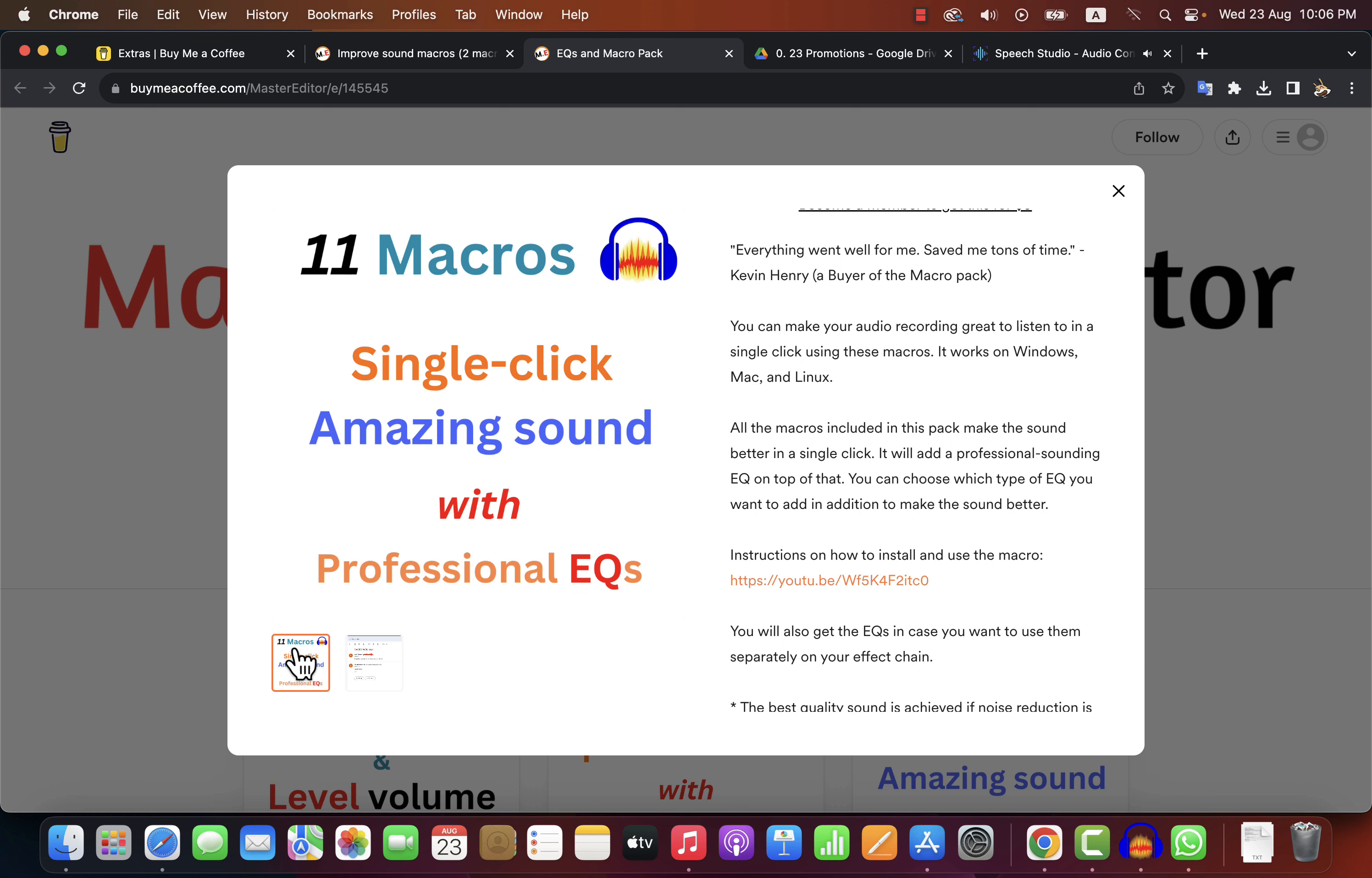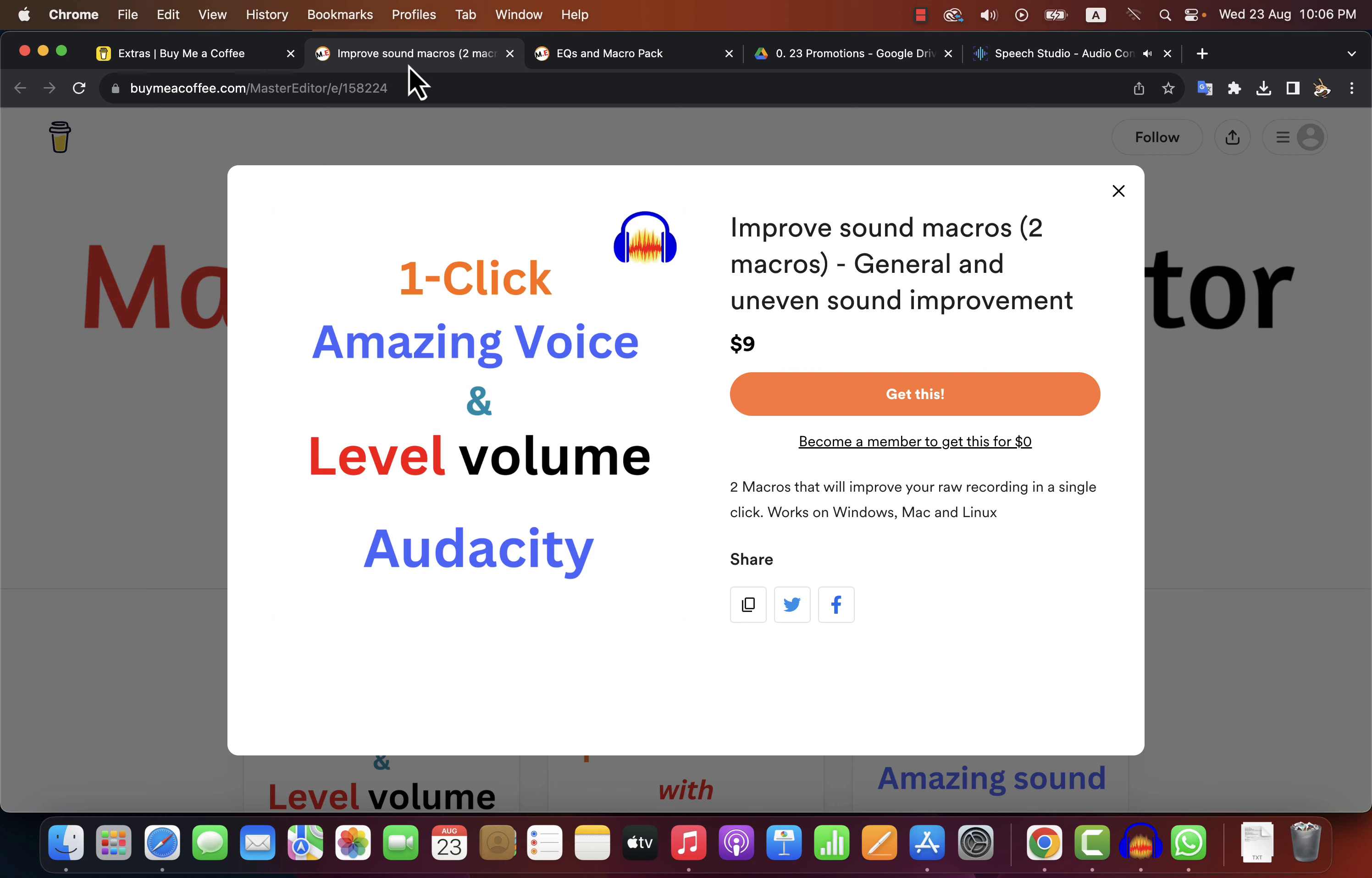In case you want to judge if your recording environment is good or bad, you can get the two-macro pack solution. It will be cheaper to test, and if things are great, you can get the bigger macro pack. Please check the links in the description.